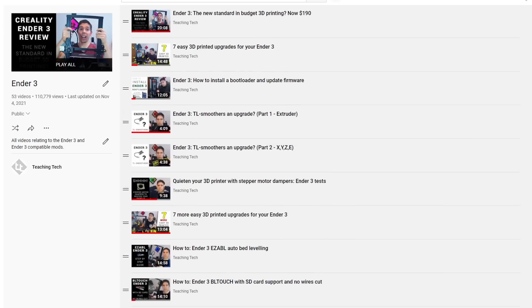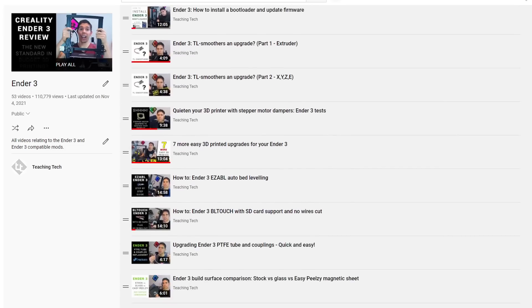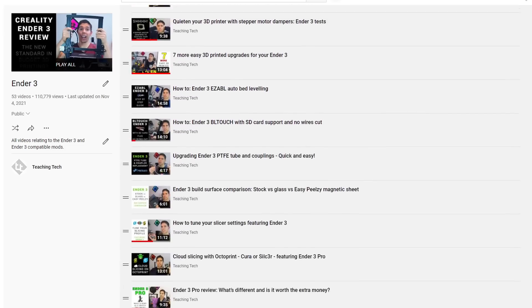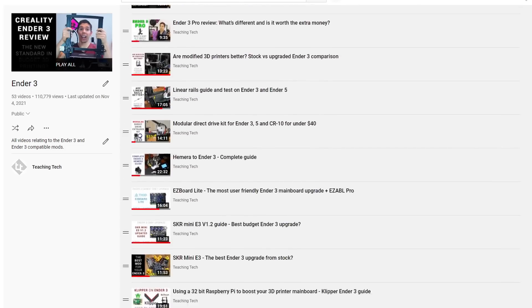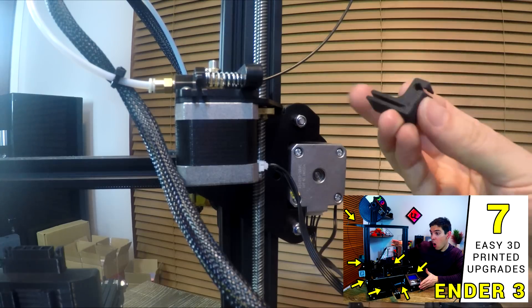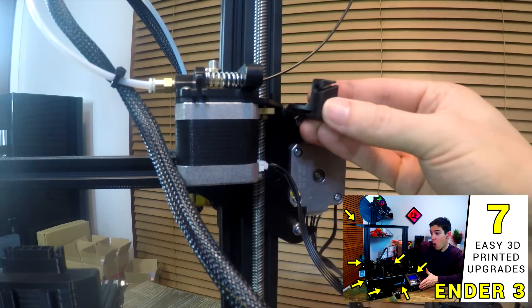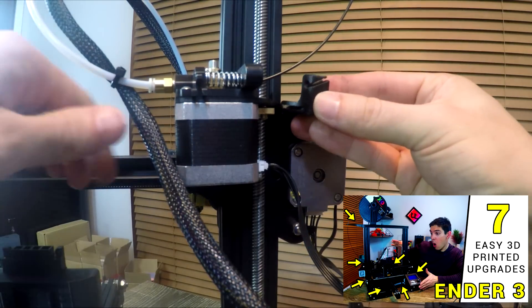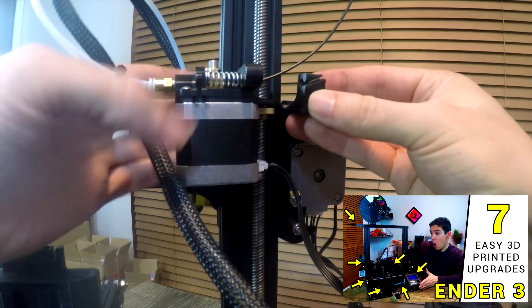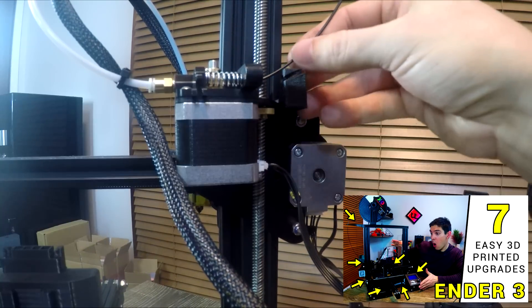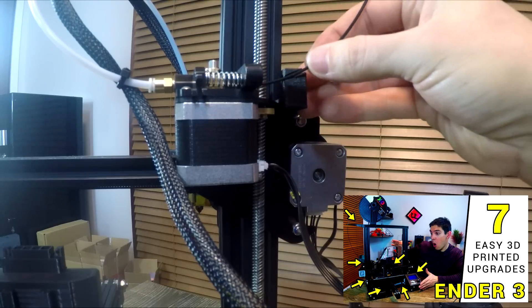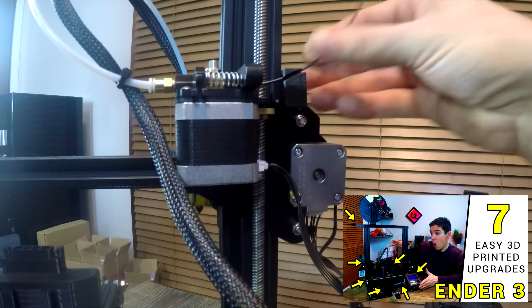If that's okay with you, there's amazing aftermarket support for modding. For Ender 3s and their clones, there is a ridiculous amount of upgrades available. Some of these upgrades are printable and therefore simple and free. Print the part, fit it to the machine and repeat.